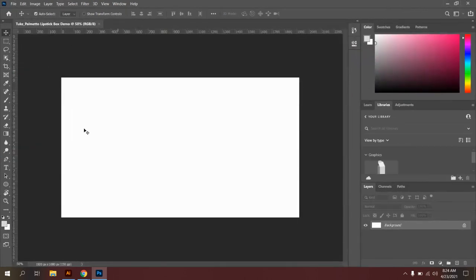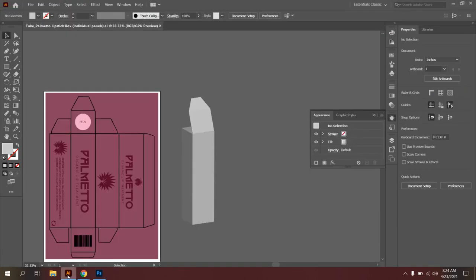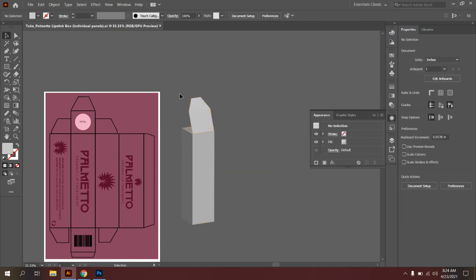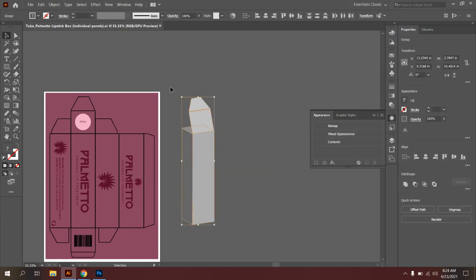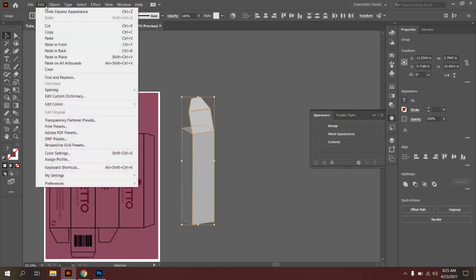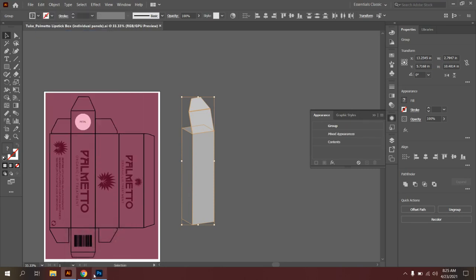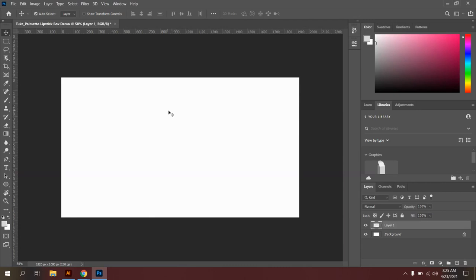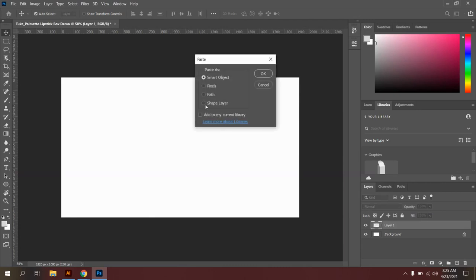All right, so now that I have this open in Photoshop, I'm actually going to go back to Adobe Illustrator. I'm going to select my entire box. I'm going to copy it by doing Ctrl C. You can also go to Edit, Copy. Navigate back to Photoshop.